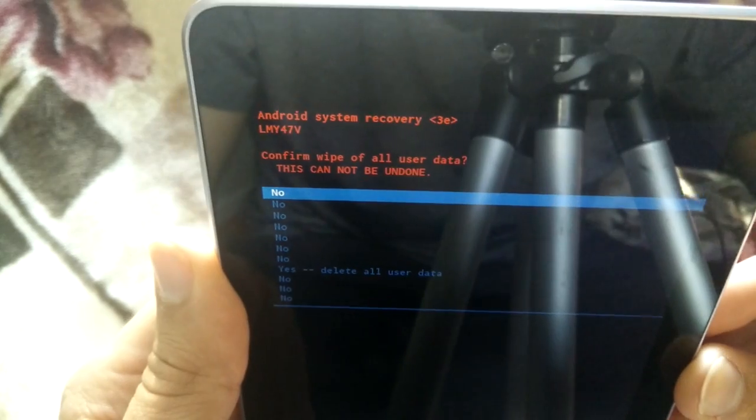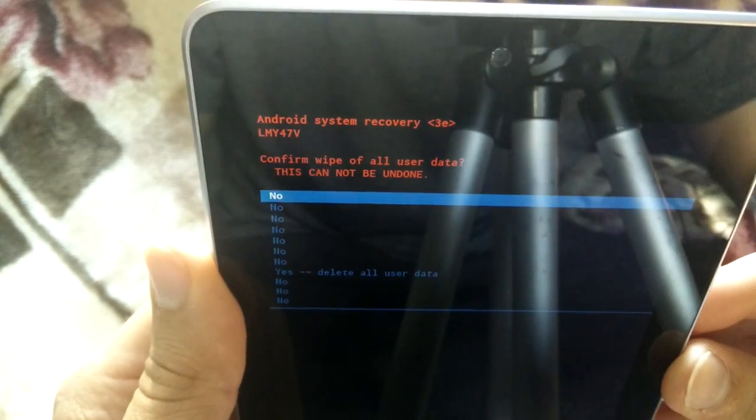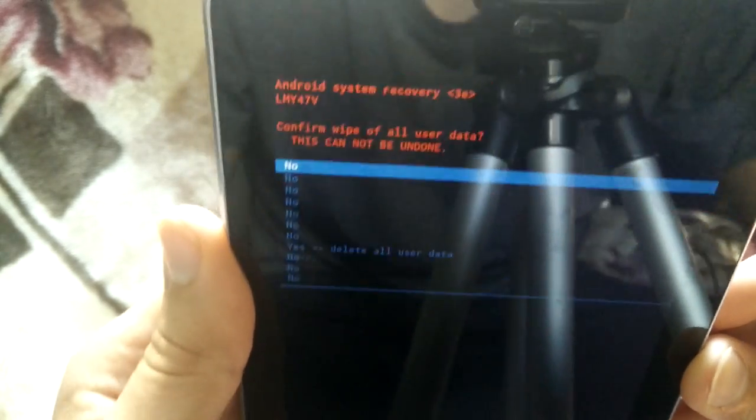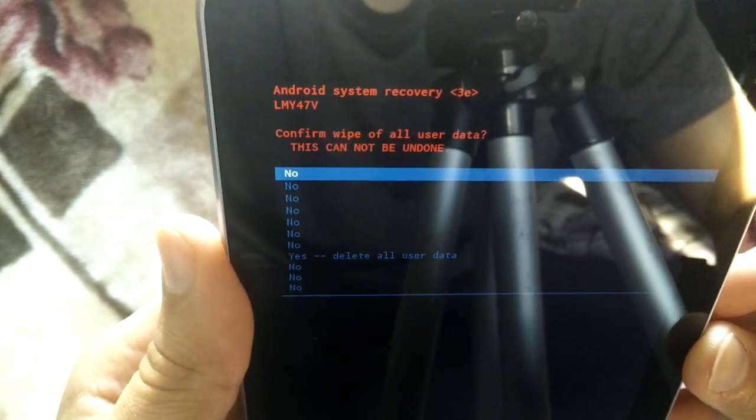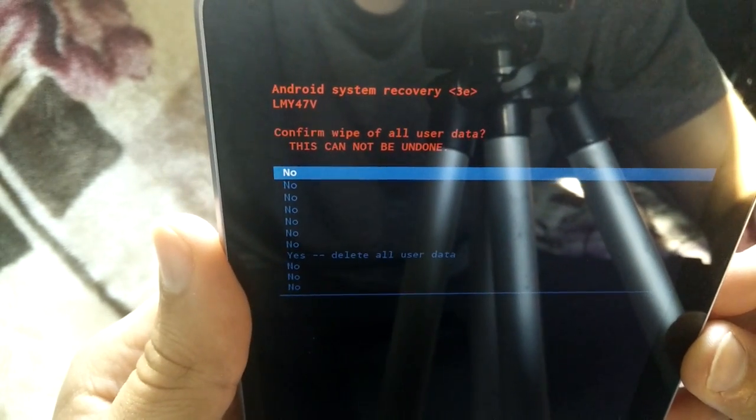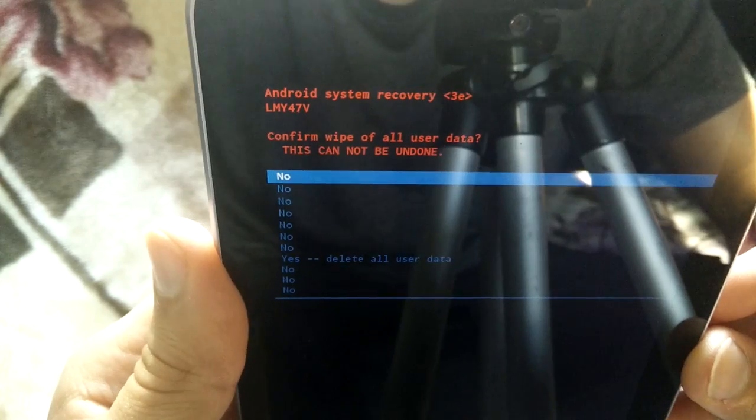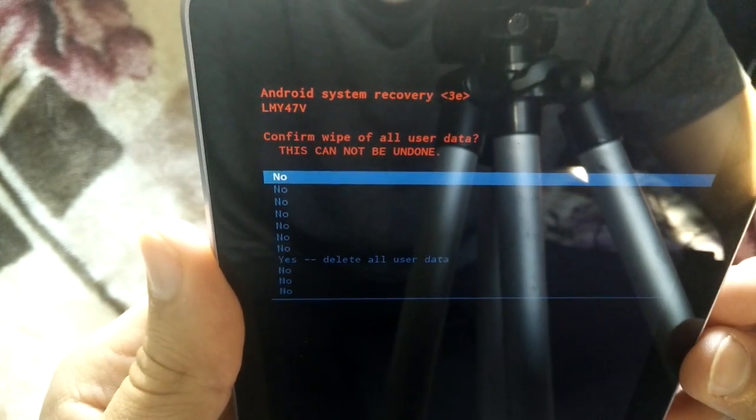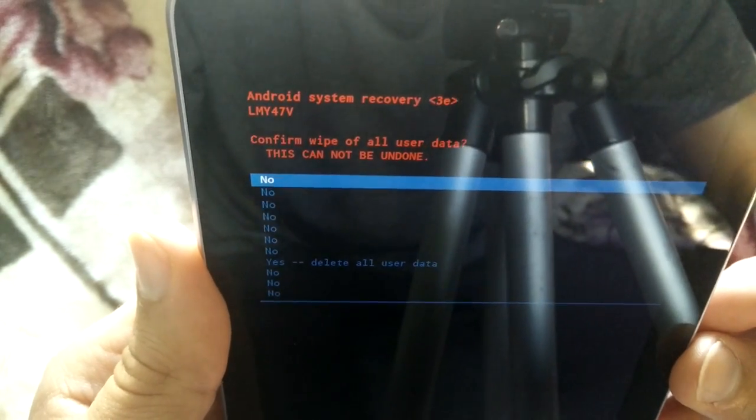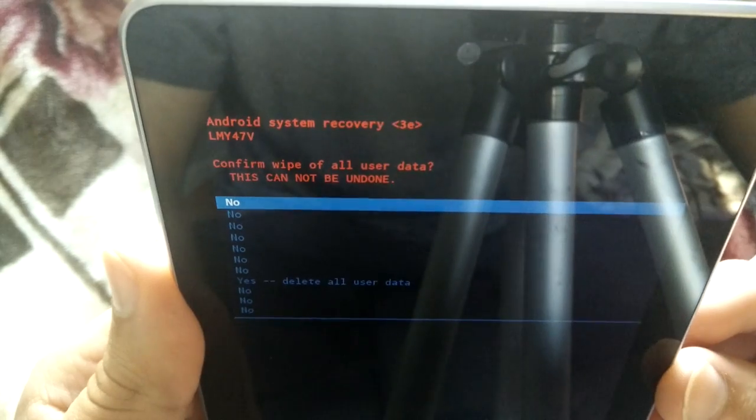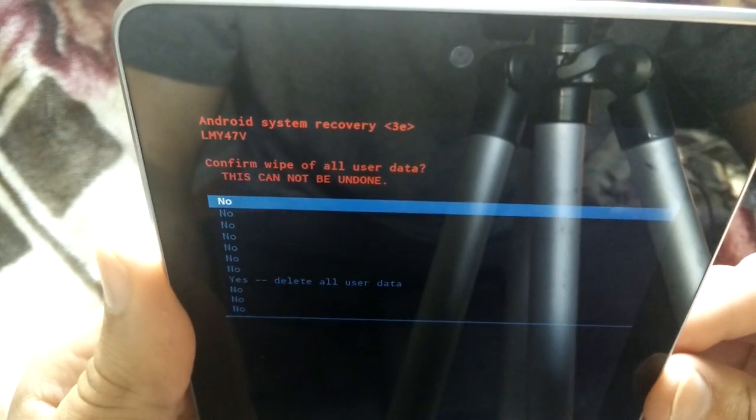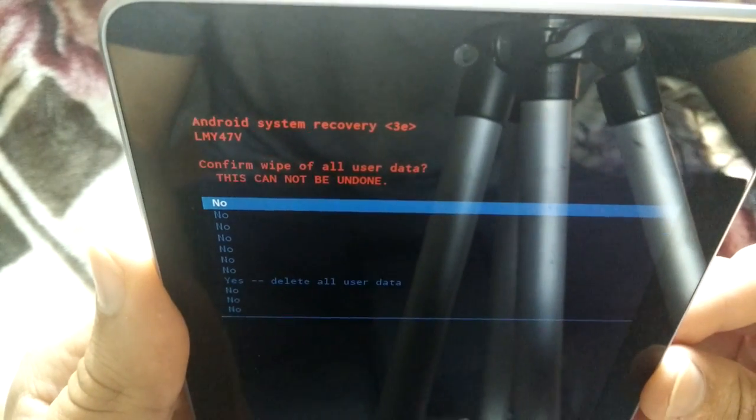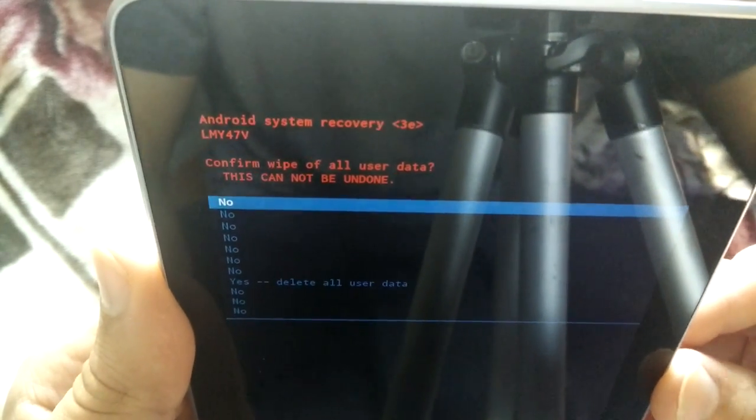It's going to give you a confirmation screen. So you have to confirm before you could continue. Again, doing this will wipe all your data and it's going to factory reset it. It's going to be just like the first day you got it.